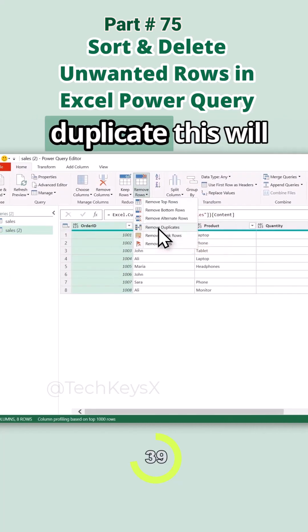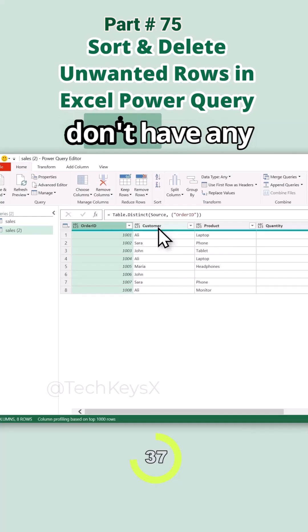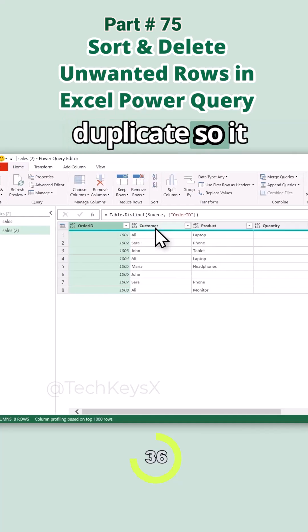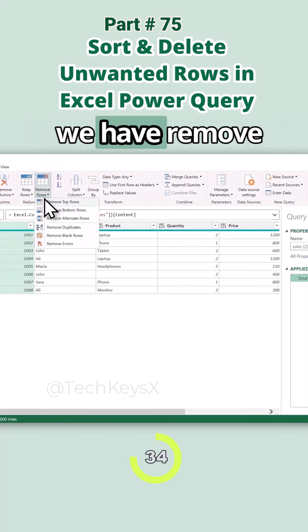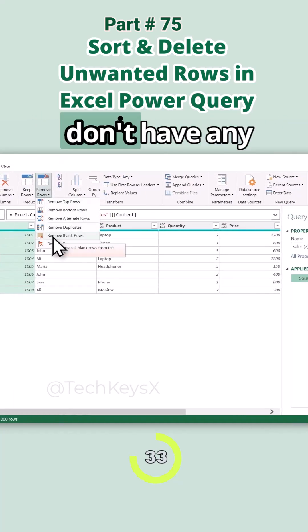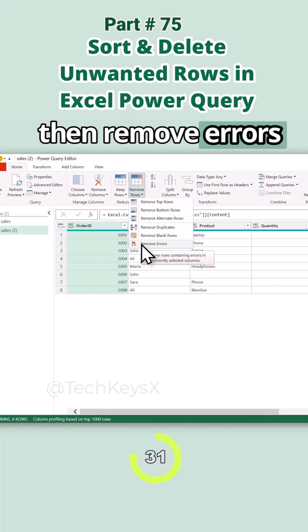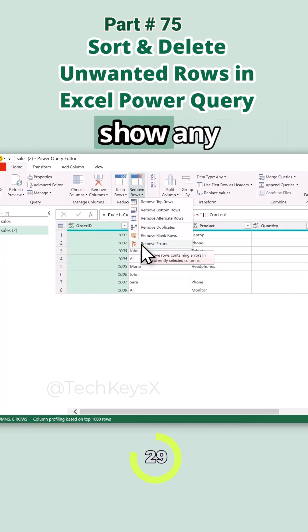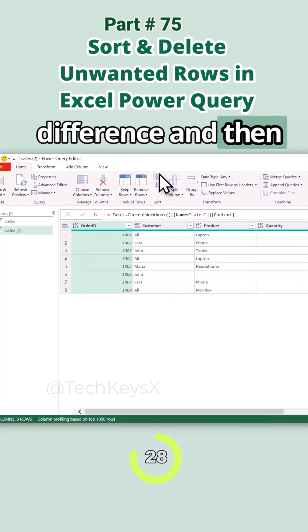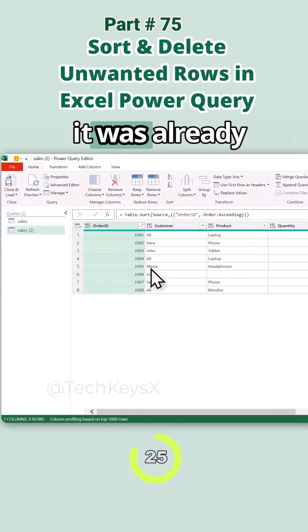Undo that step. Then we have Remove Duplicates — since we don't have any duplicates it didn't show much difference. Then Remove Blank Rows — we don't have any blank rows. And Remove Errors — we don't have any errors, so these won't show a difference.